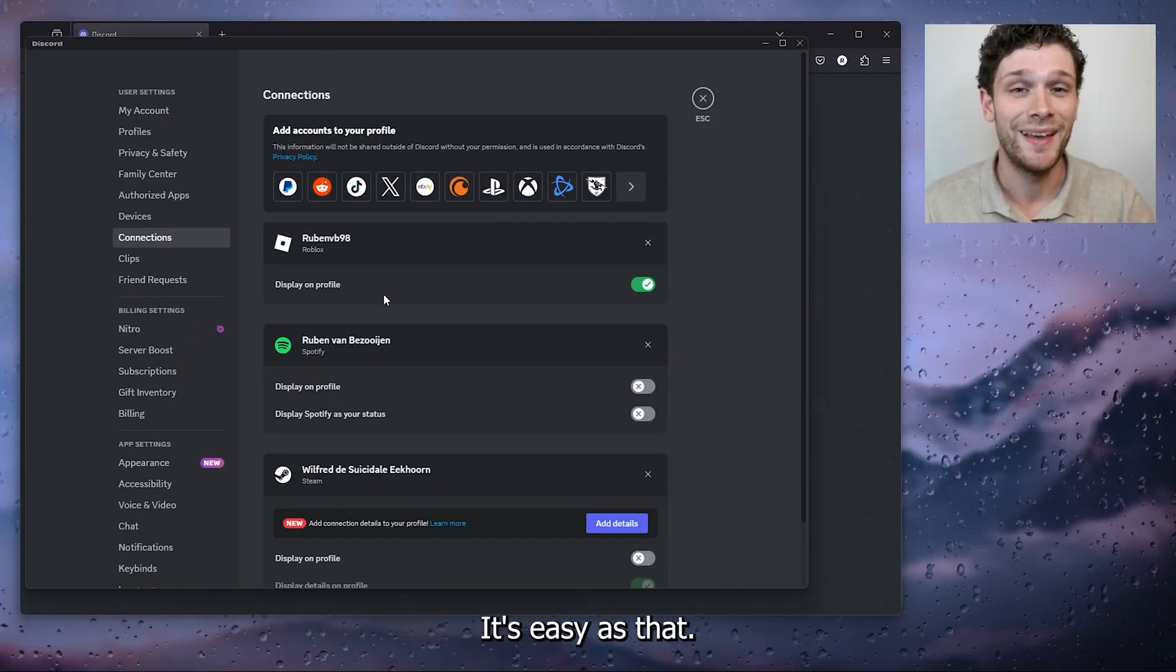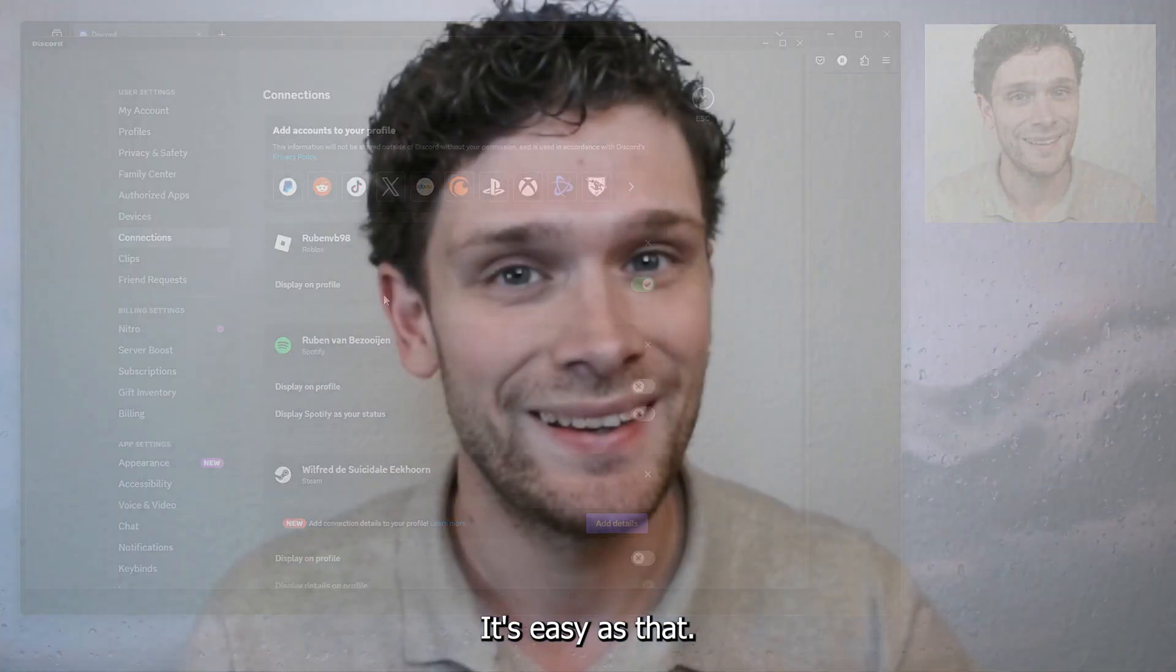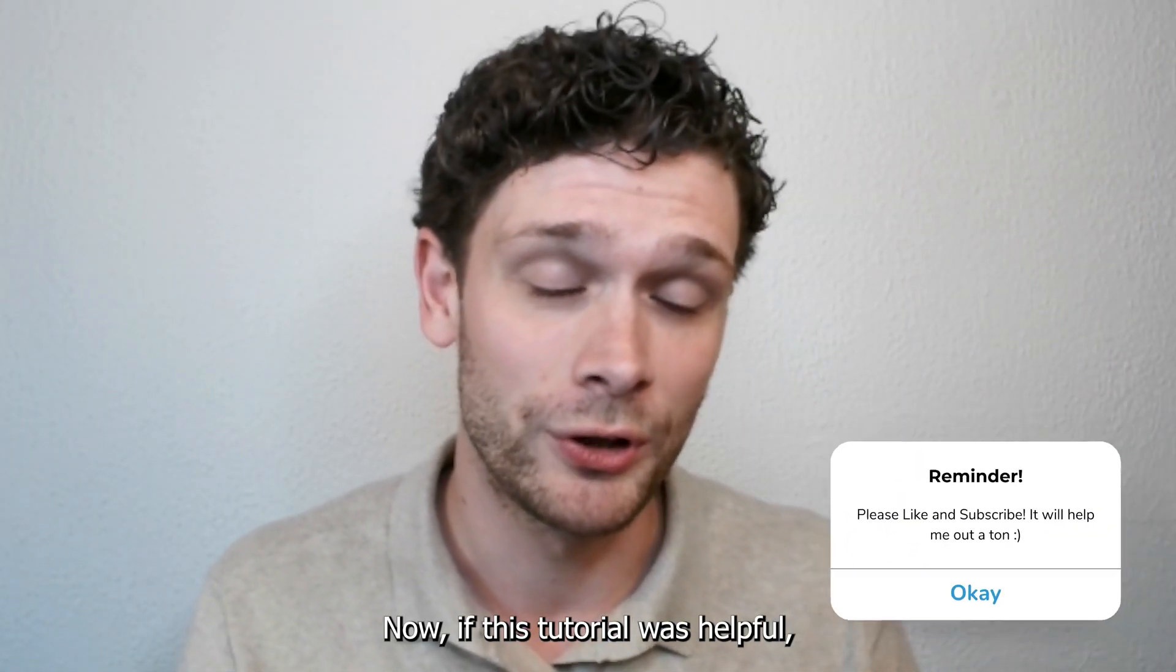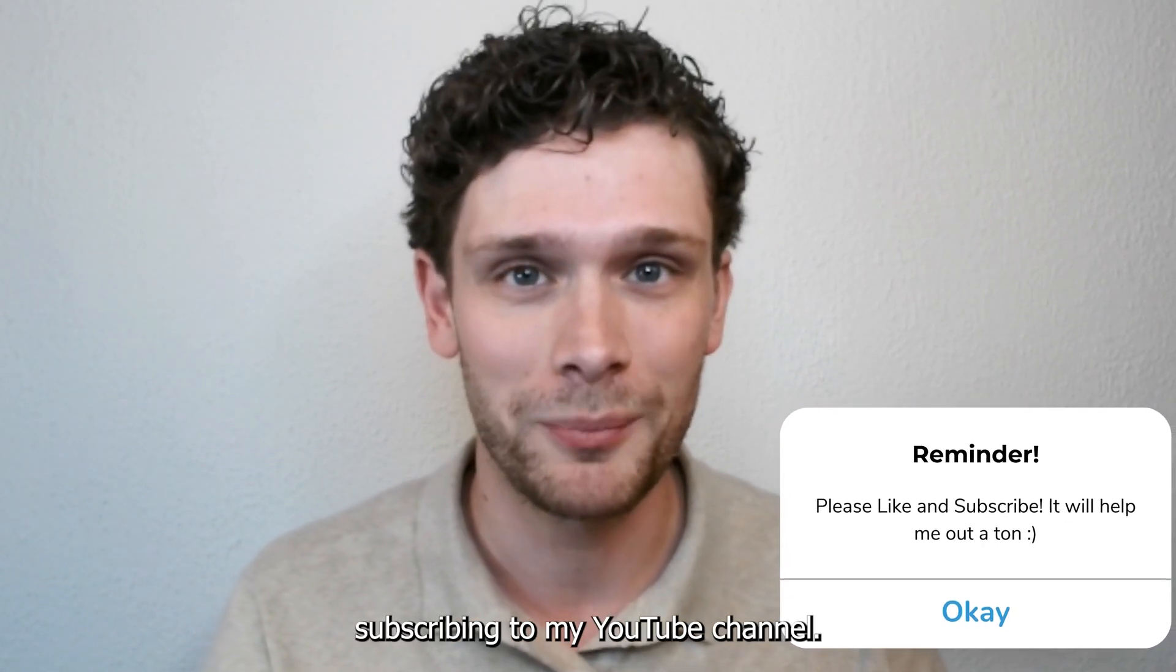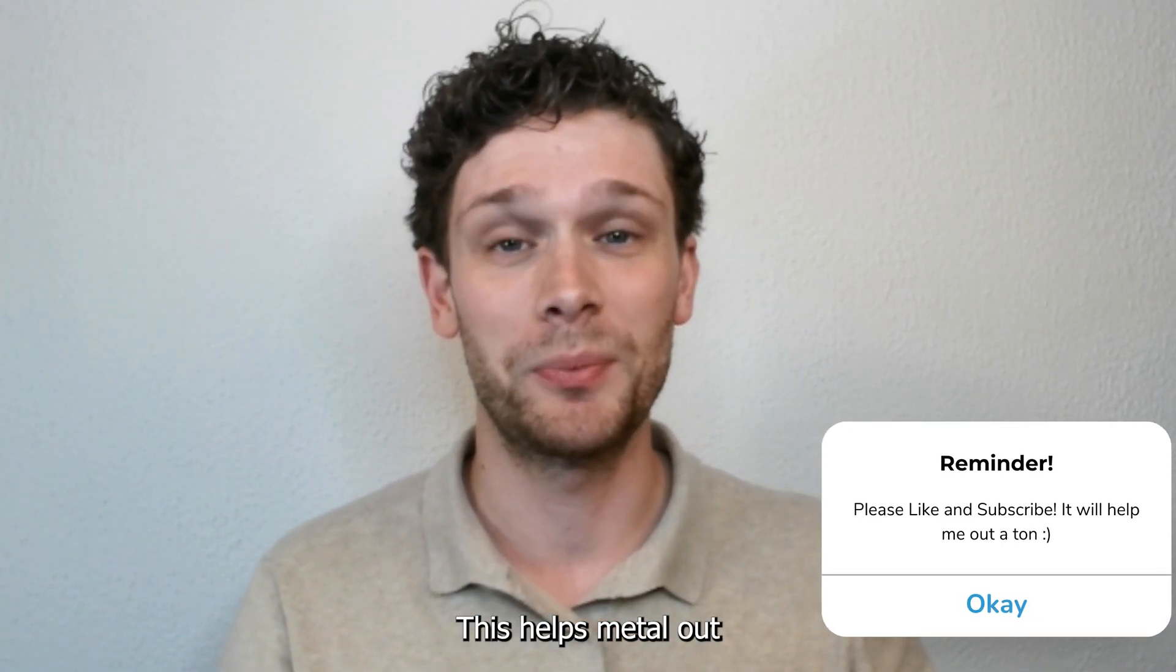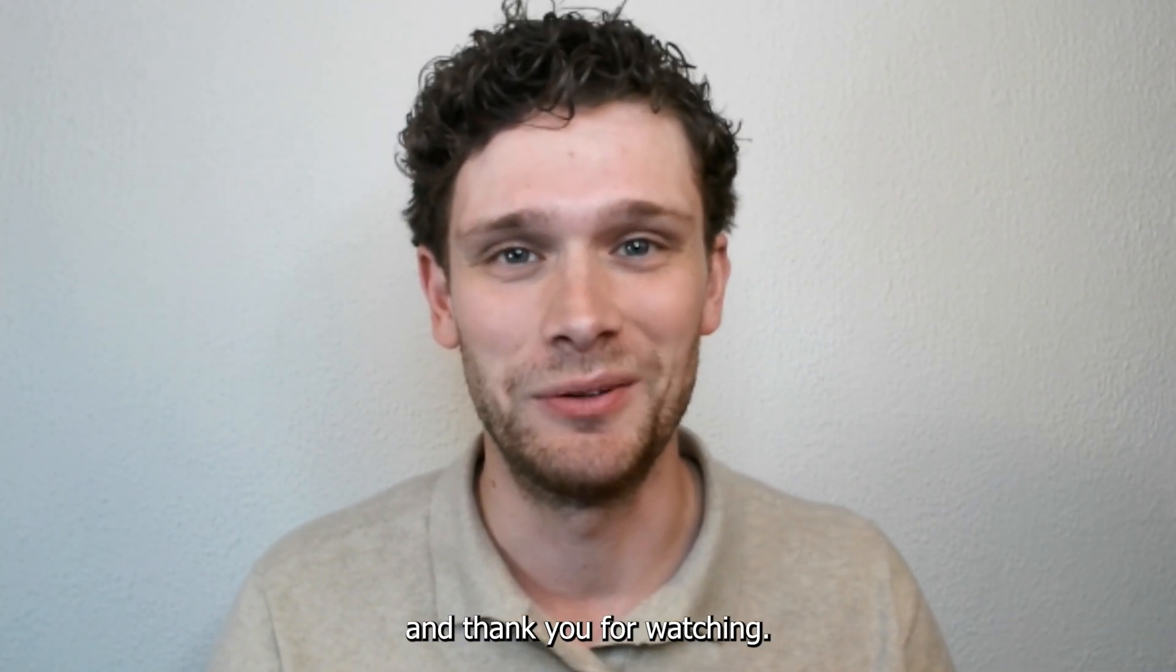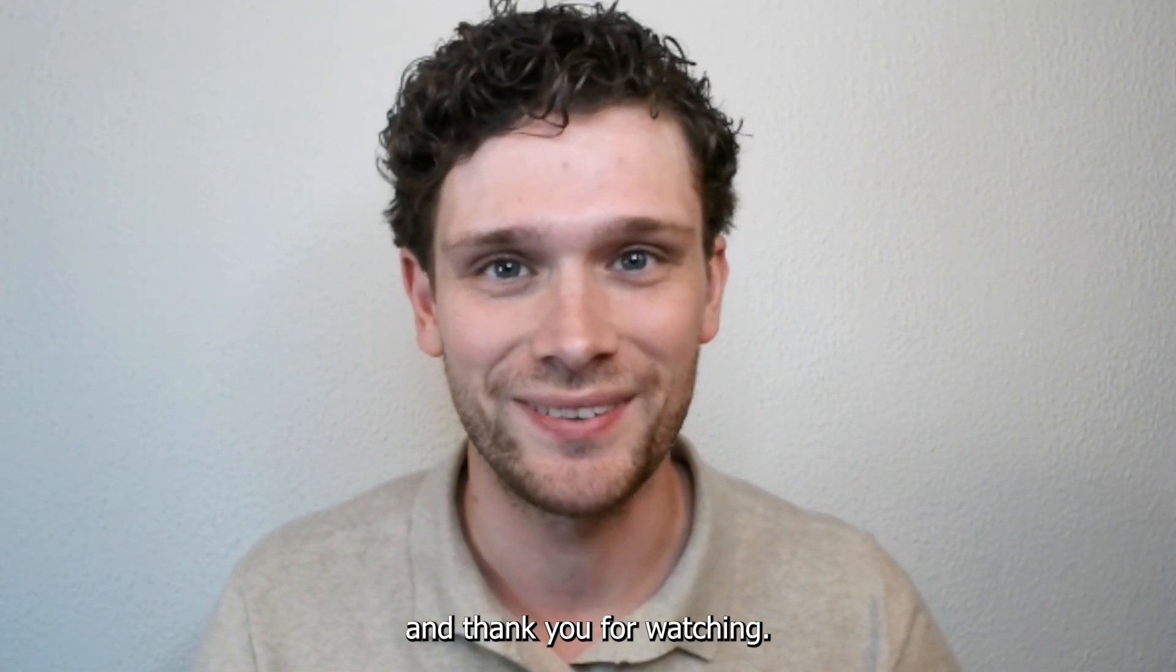As you can see right here, it's easy as that. Now if this tutorial was helpful, please consider subscribing to my YouTube channel. This helps me a lot, and thank you for watching.